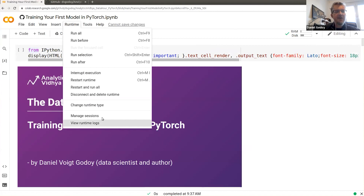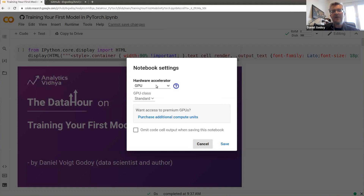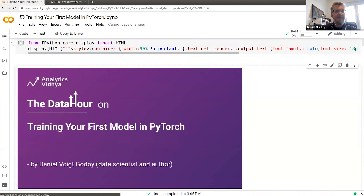Before we start, make sure you're using a GPU runtime. We'll see some things with tensors and where they're located, so using a GPU means we can learn a bit more about this and also make things a little bit faster. Make sure you have that set up and then we can start.